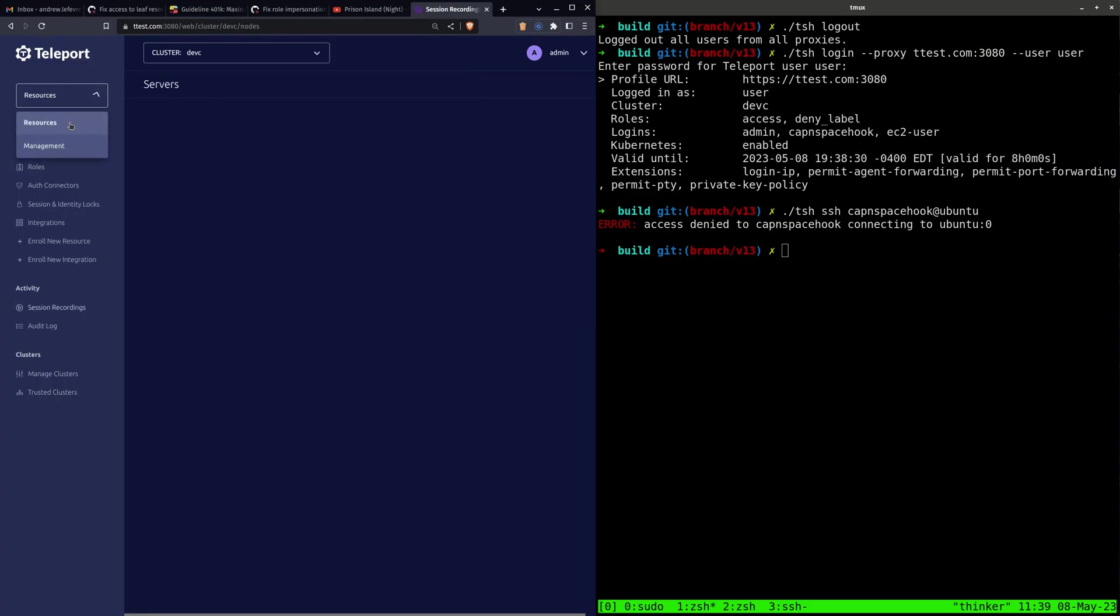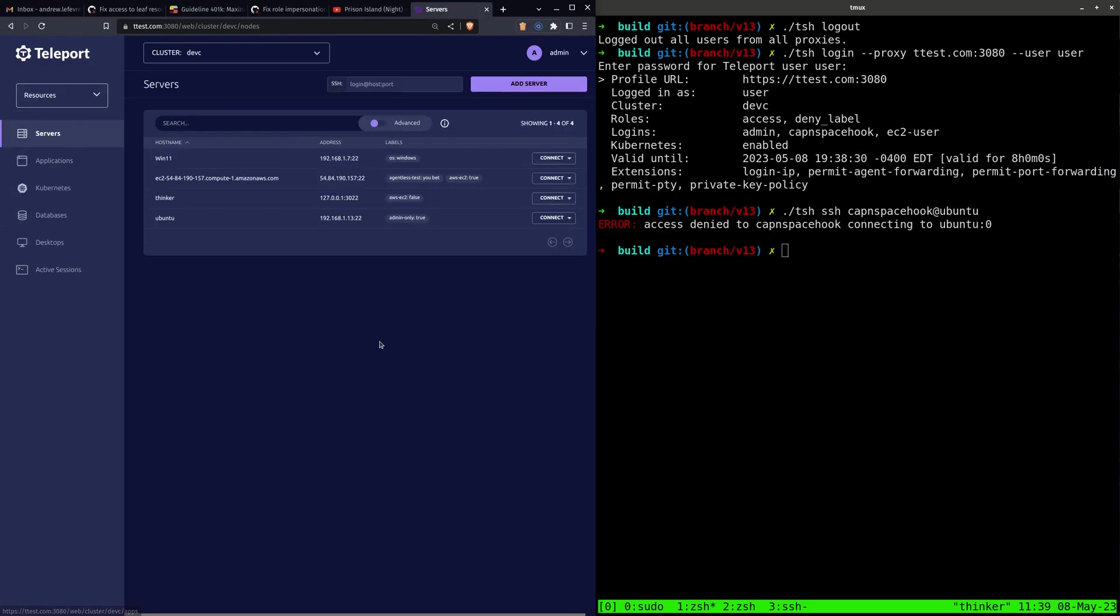So there you have it. Registering an OpenSSH node allows you to quickly and easily view it in your inventory and use role-based access control to connect to it.